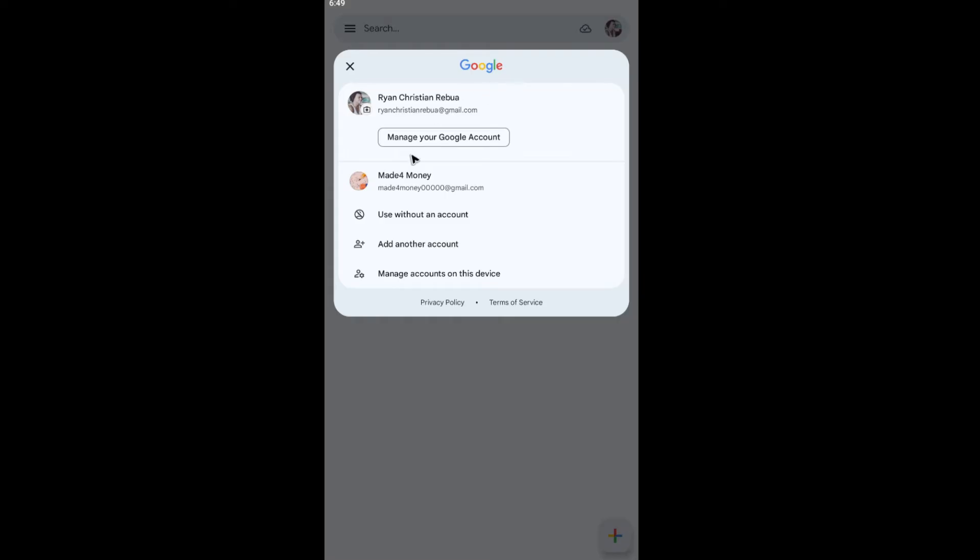Now go ahead and tap on use without an account. This is the easiest way to turn off the Authenticator Codes Sync. Just tap on it.